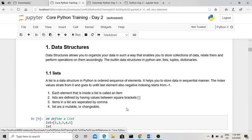Each element inside a list is called an item. Lists are defined using square brackets, and each item is separated by commas. Lists are mutable, meaning we can change values at a particular position. For example, you can replace a value at the nth position in a list, but this cannot be done with tuples or strings.